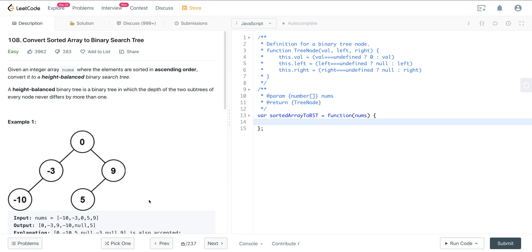LeetCode number 108: convert a sorted array into a binary search tree. We're given an integer array nums where the elements are in sorted ascending order, and we want to convert it into a height-balanced binary search tree. A height-balanced binary search tree is a binary tree in which the depth of the two subtrees of every node never differs by more than one.